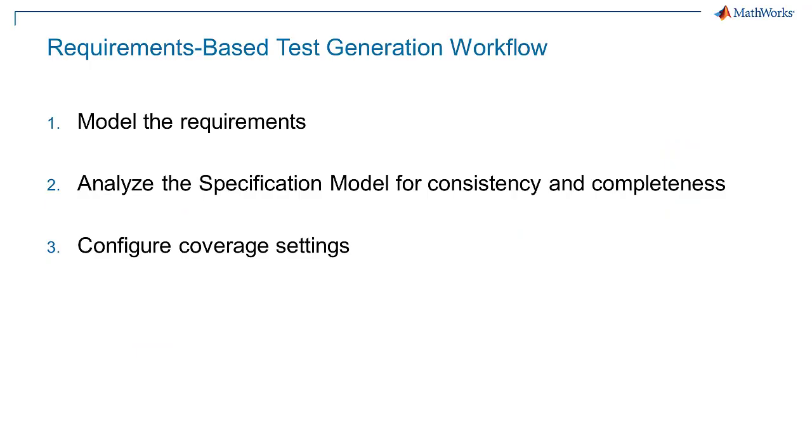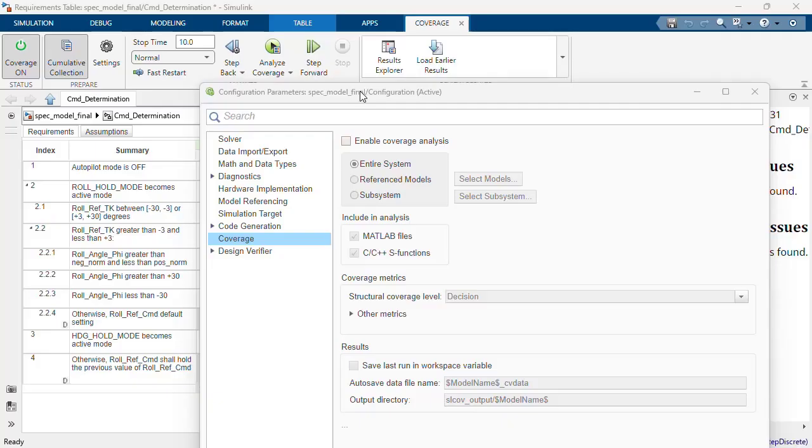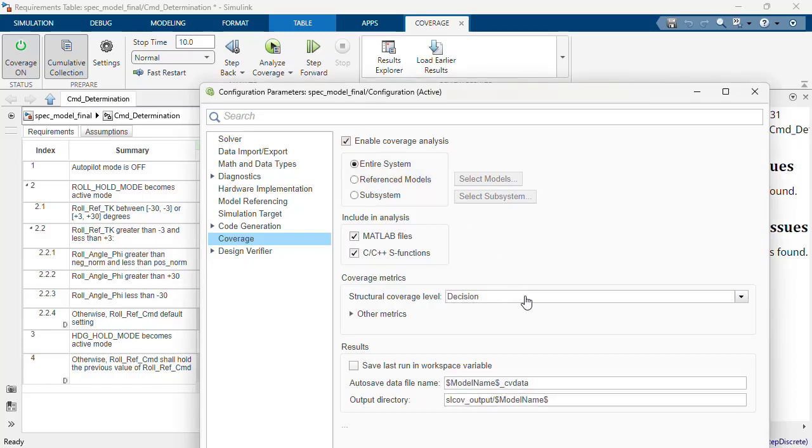Step 3: Configure coverage settings. Using Simulink coverage, the requirements table block can be instrumented for several coverage metrics such as condition, decision, MCDC, and relational boundary. When developing a specification model, I recommend you start by enabling decision coverage.